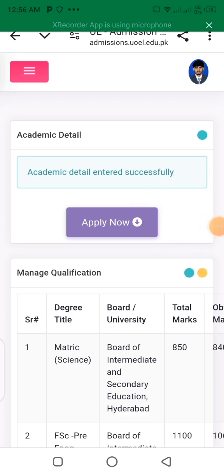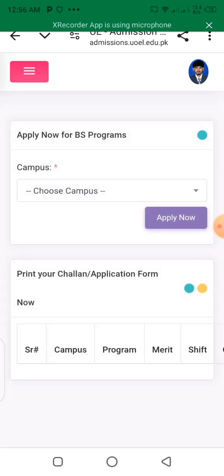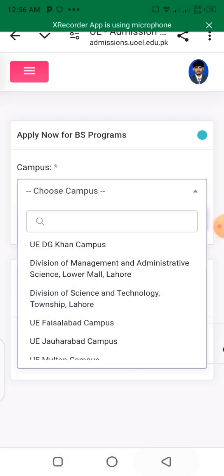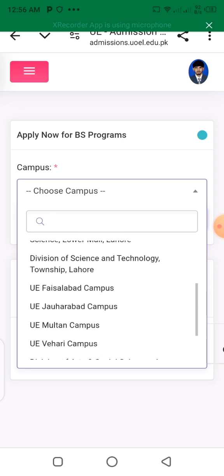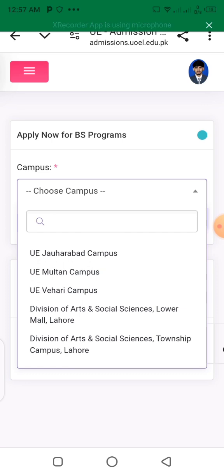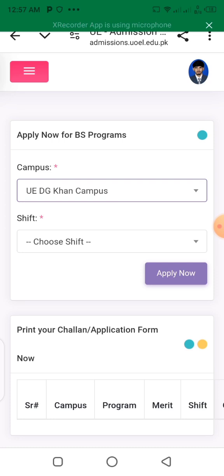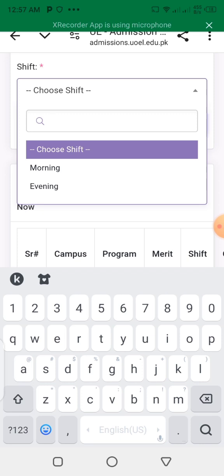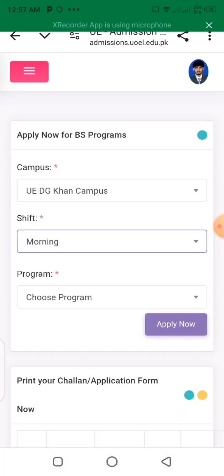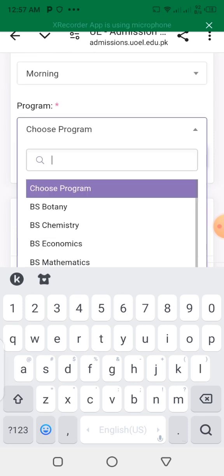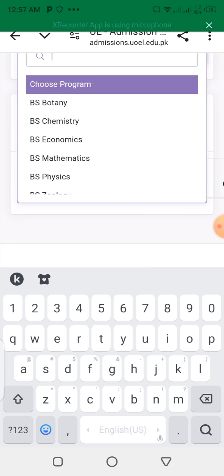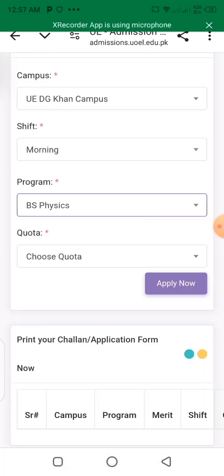You can click on the map to see which campus you can study at. Available campuses include Multan, Faisalabad, and Dera Ghazi Khan. For example, I am going to select the Dera Ghazi Khan campus. You can choose to study in the morning or evening. I will select the university campus.